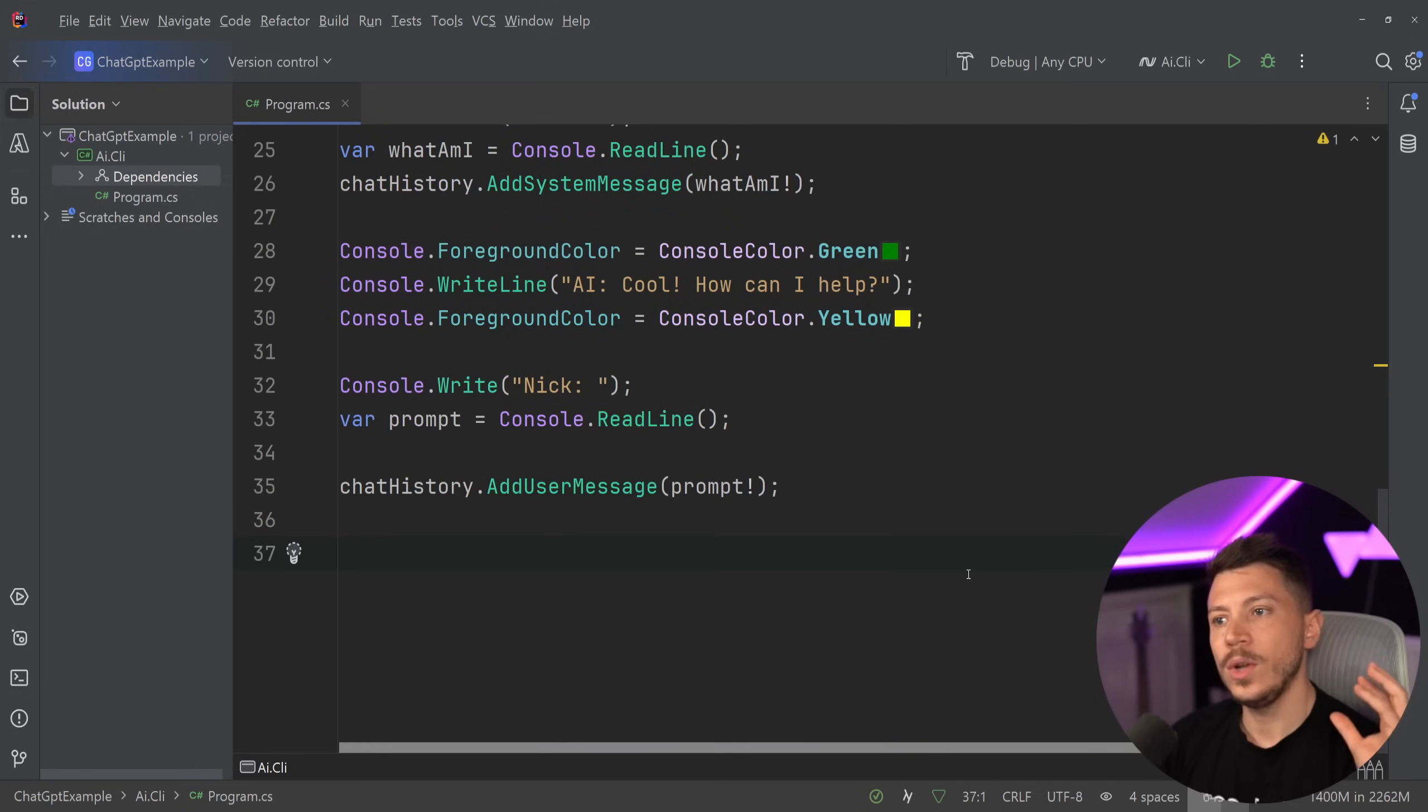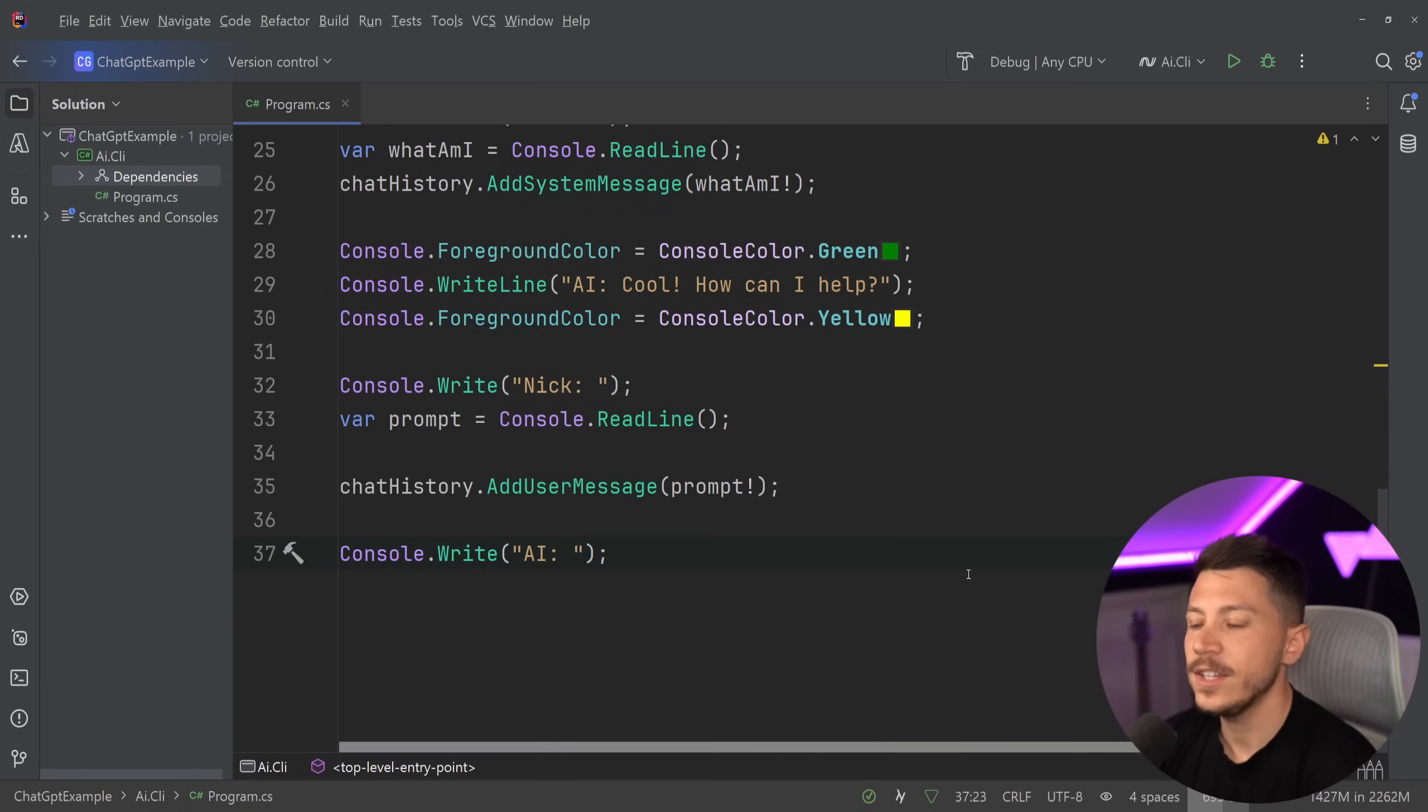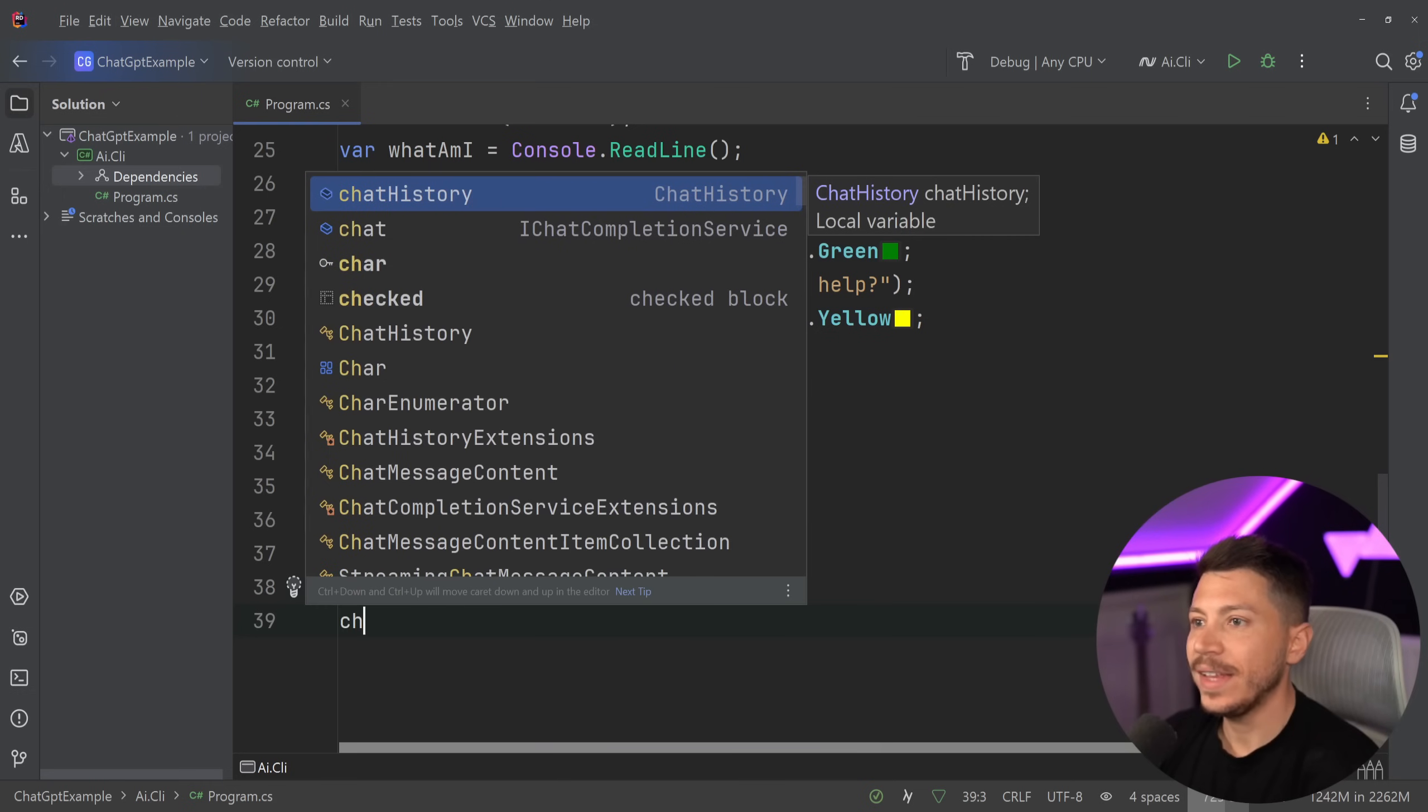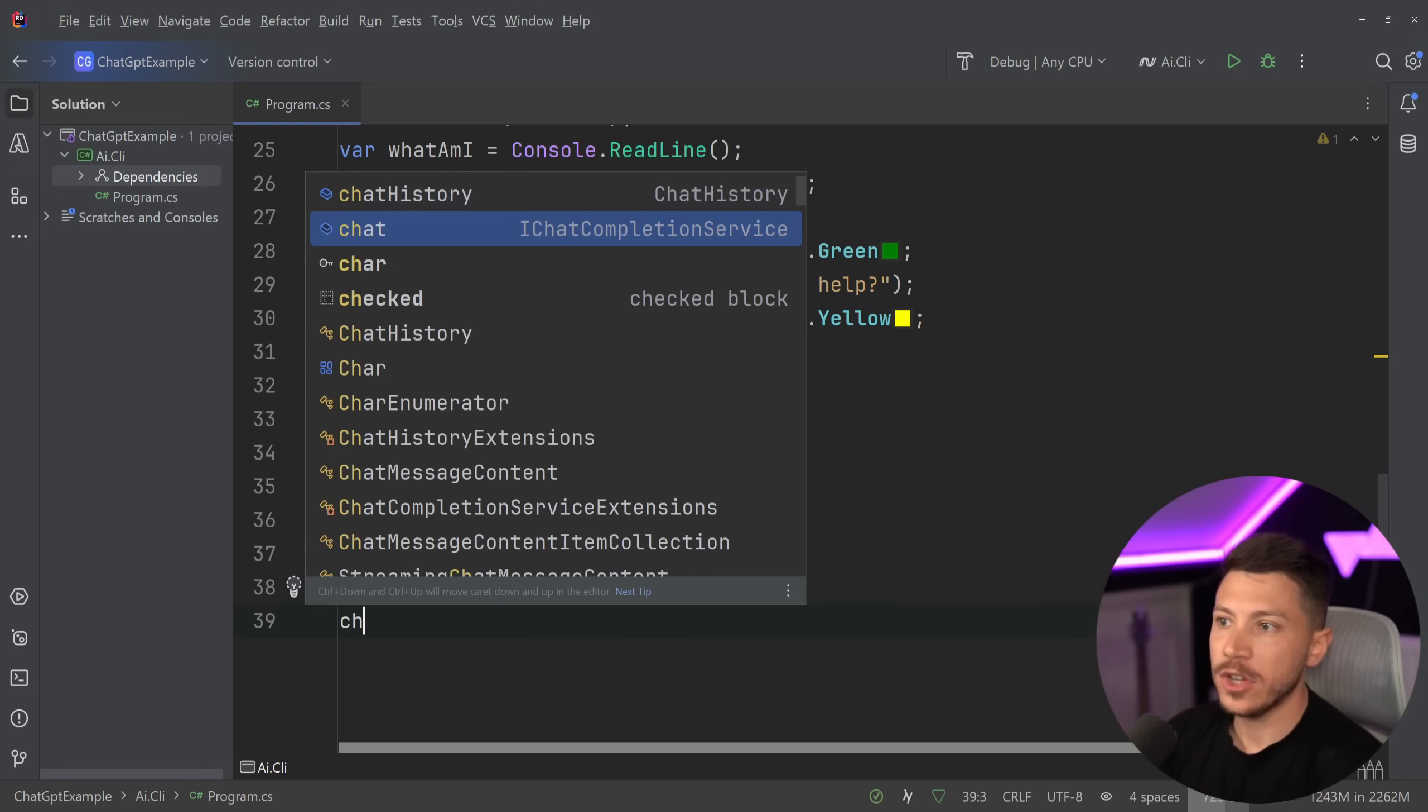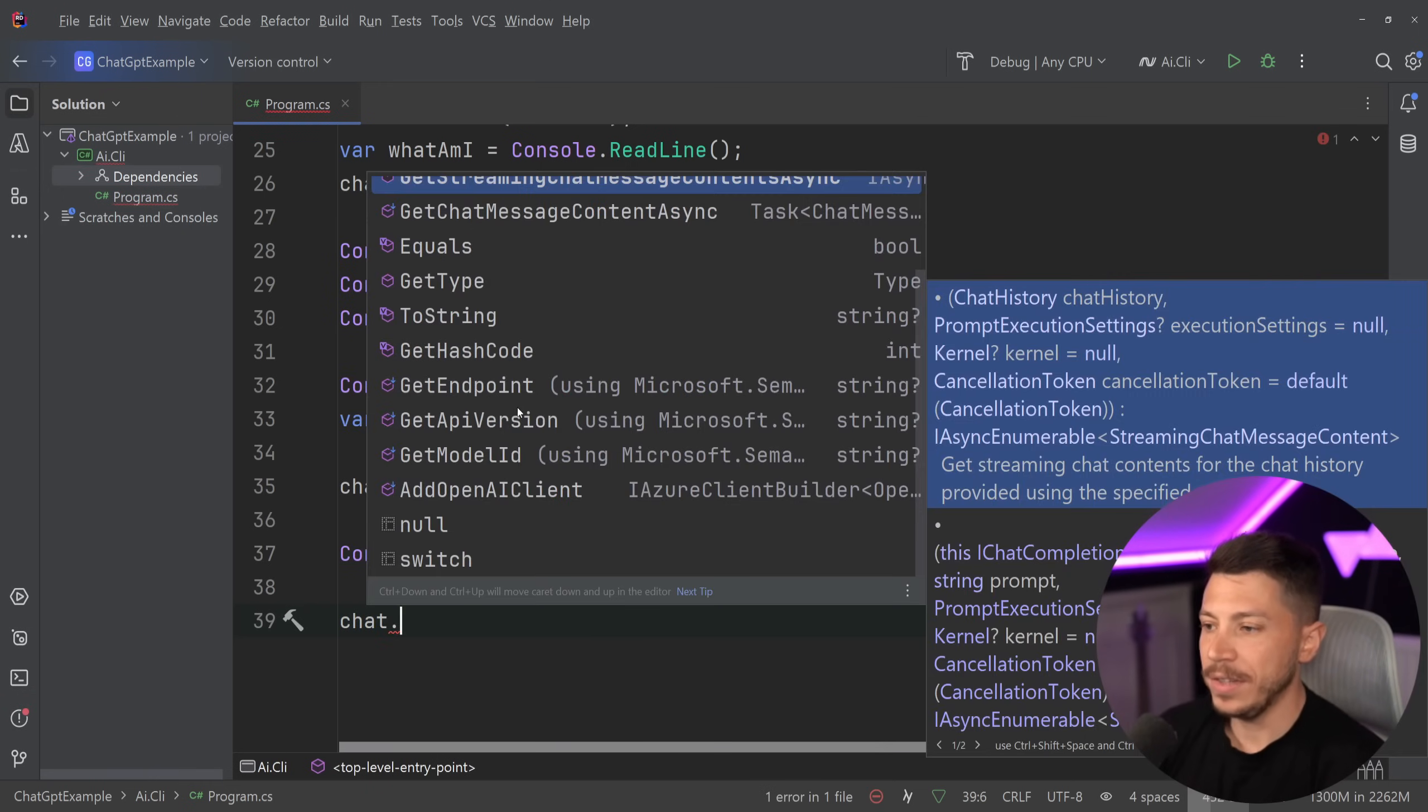At this point we're going to let the AI respond. So we're going to switch perspectives. Now the AI is talking. And this is where that chat service, chat completion service comes in.